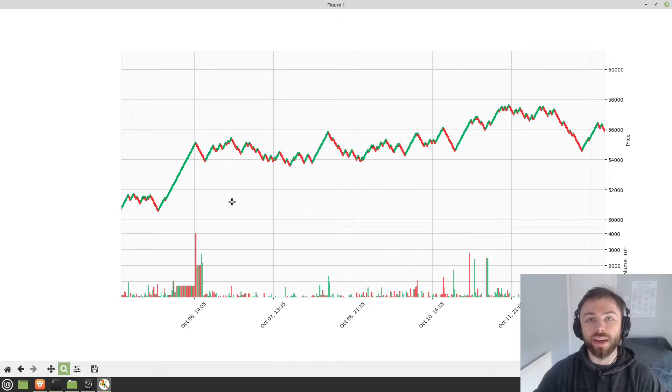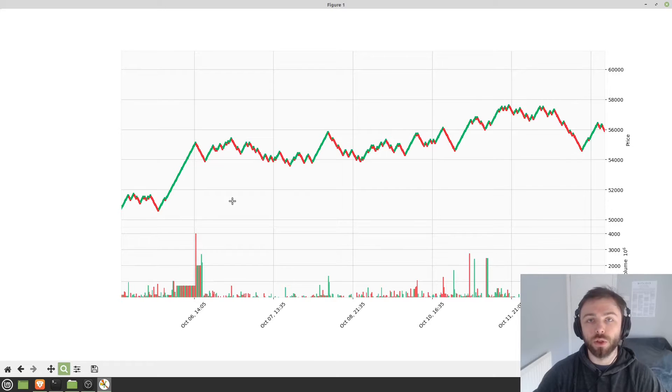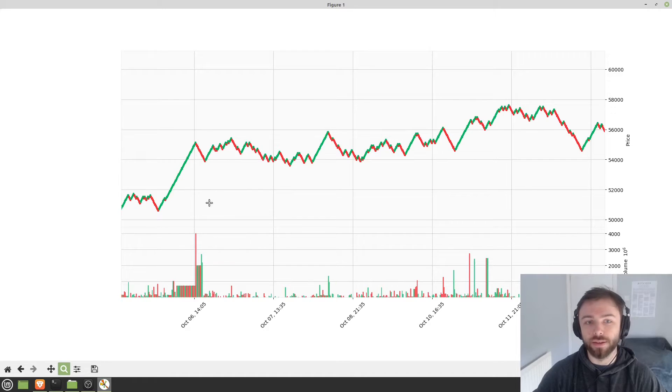So today we're going to be looking at how we can make Renko charts in Python with a module called MPL Finance.